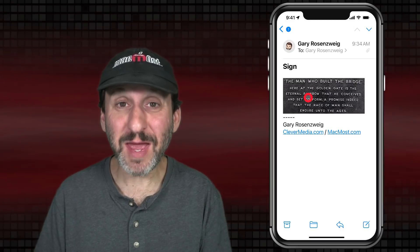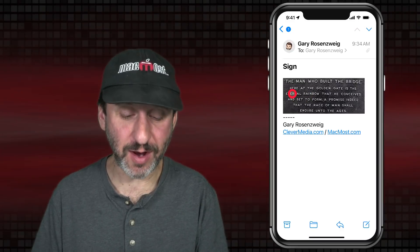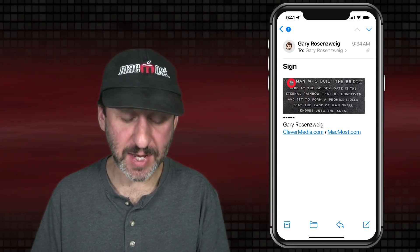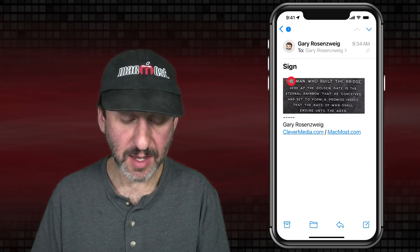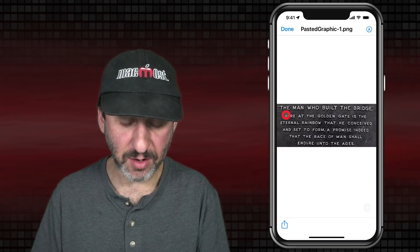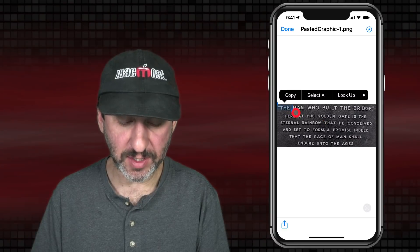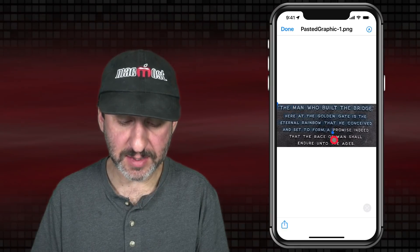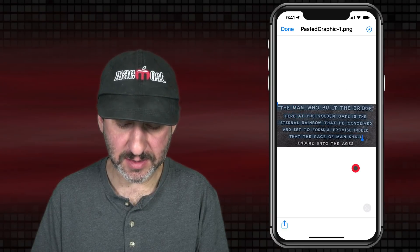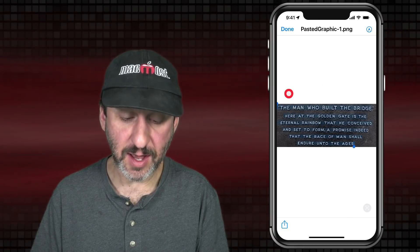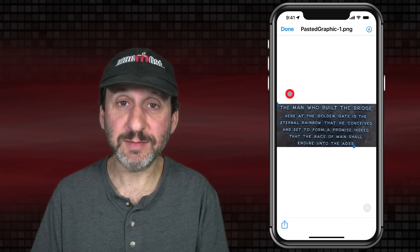It works in Mail too. So here I've gotten an image with some text in it. I can double click on the image — it opens it up — and if I double click on the text, you can see I can select it and copy that text.